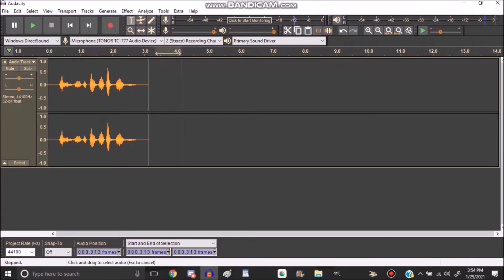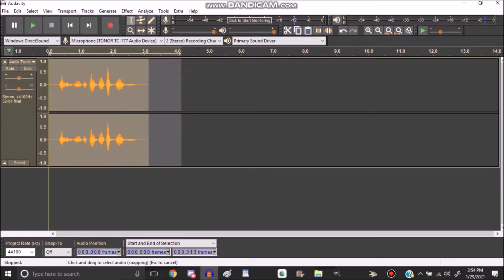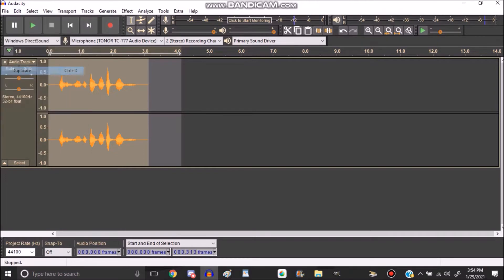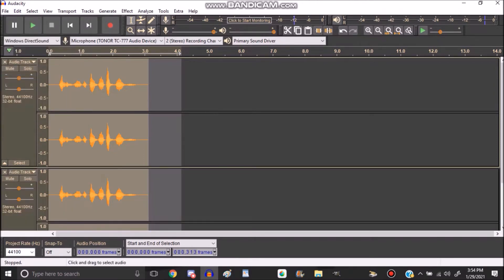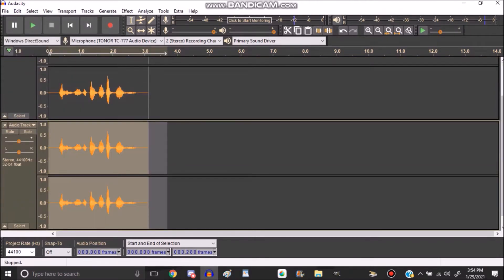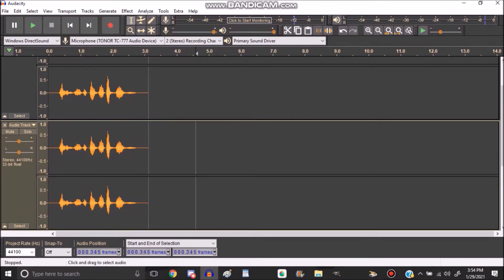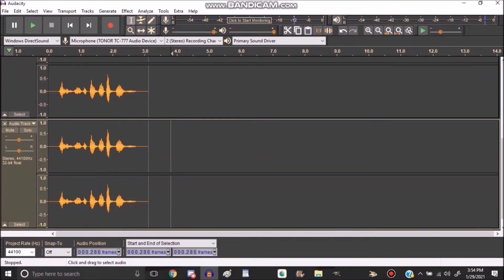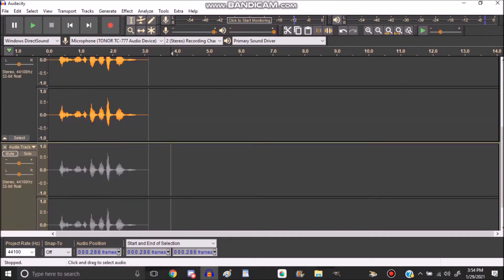First of all, you need to select the track that you just recorded. And then you're going to go to Effect and hit Duplicate. Once you do that, you can also use Ctrl D on your keyboard. I'm going to have to mute that one since I'm going to use it for the last part.